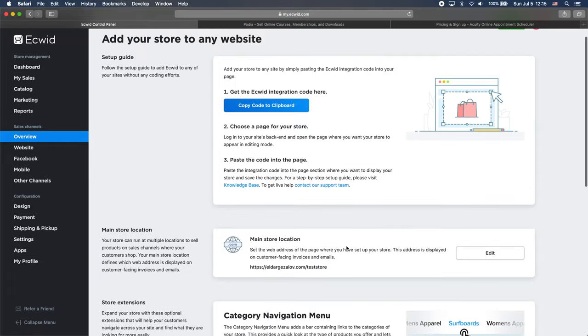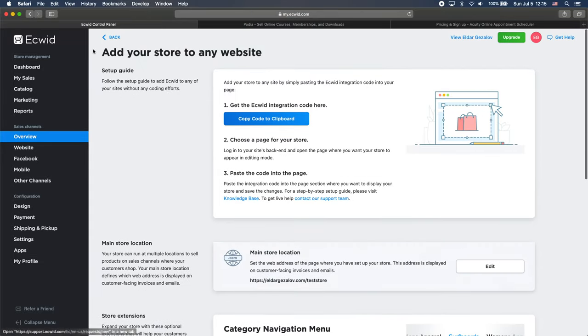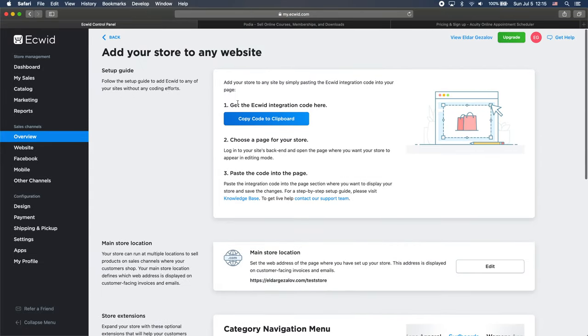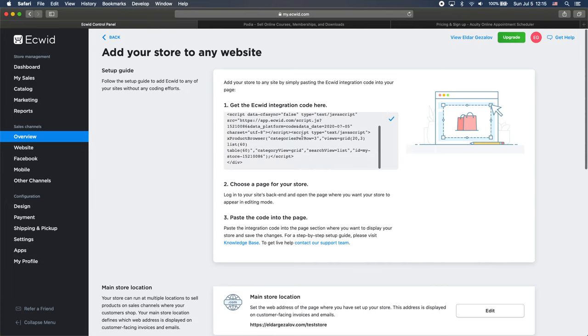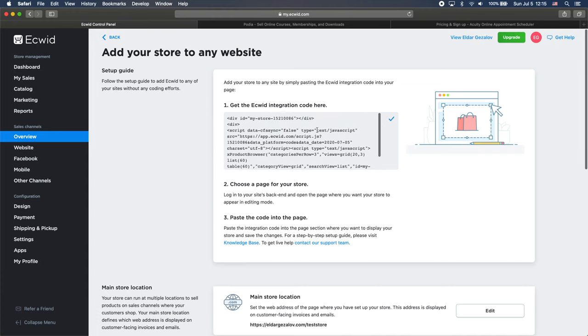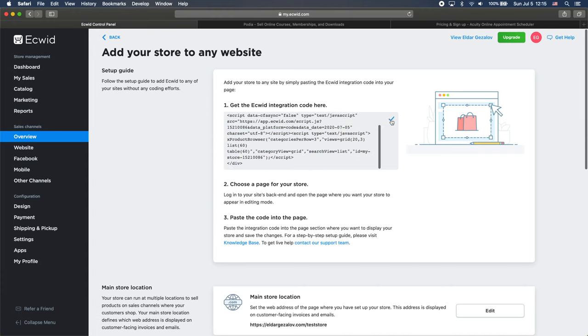For now, let's just go to the first step here, which is the setup guide. And all we need to do is click on this button. Copy code to clipboard. So this is the code we just need to select and copy. And now I'm going to embed it into our Blocs website.